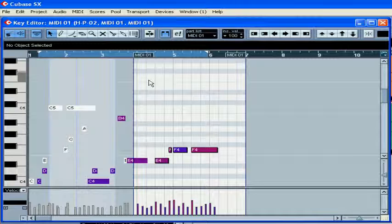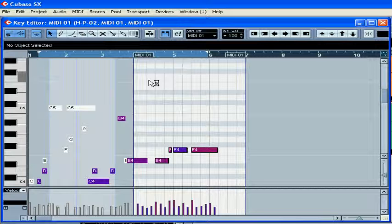As we already saw, we can move notes using the mouse. Now let's check a few more methods for moving and transposing notes.